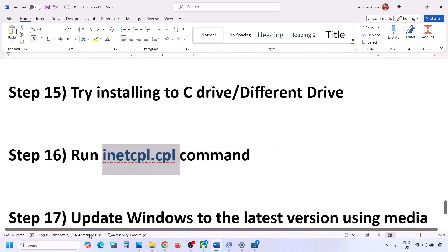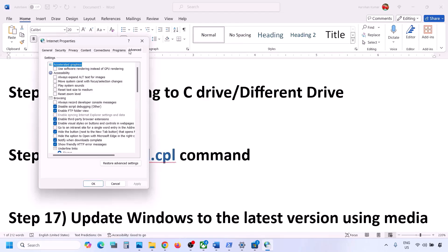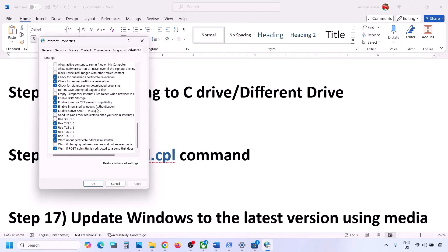The next step is to run inetcpl.cpl. Type inetcpl.cpl in the Windows search box and click on it. Go to the Advanced tab, scroll down, and make sure that Use TLS 1.0, Use TLS 1.1, Use TLS 1.2, and Use TLS 1.3 are all checked. If any are not checked, check them, then click Apply and OK, and check again.